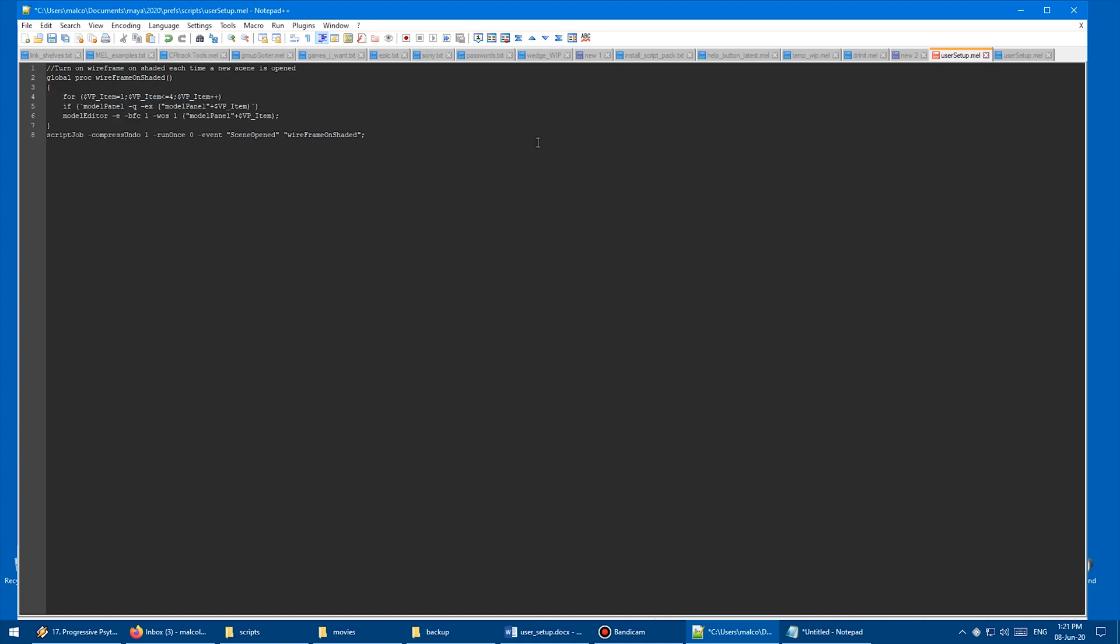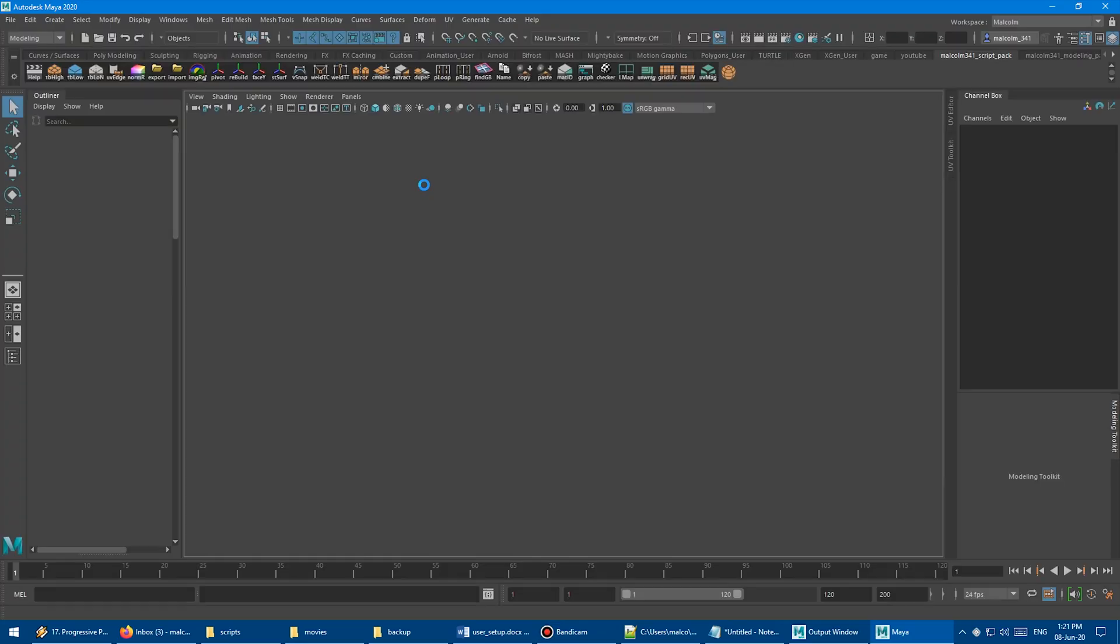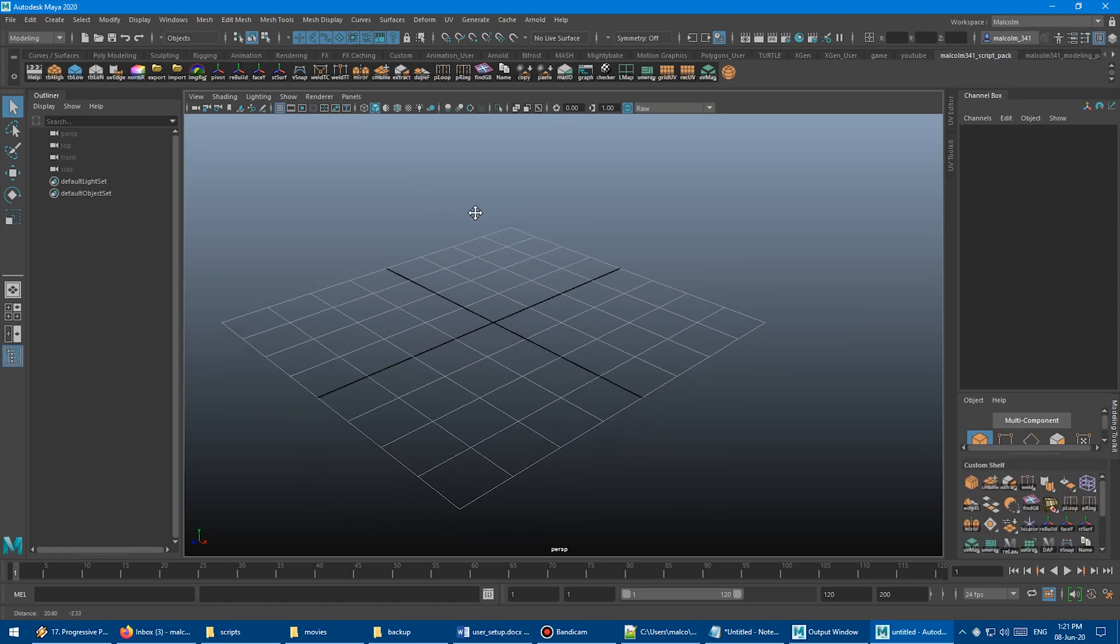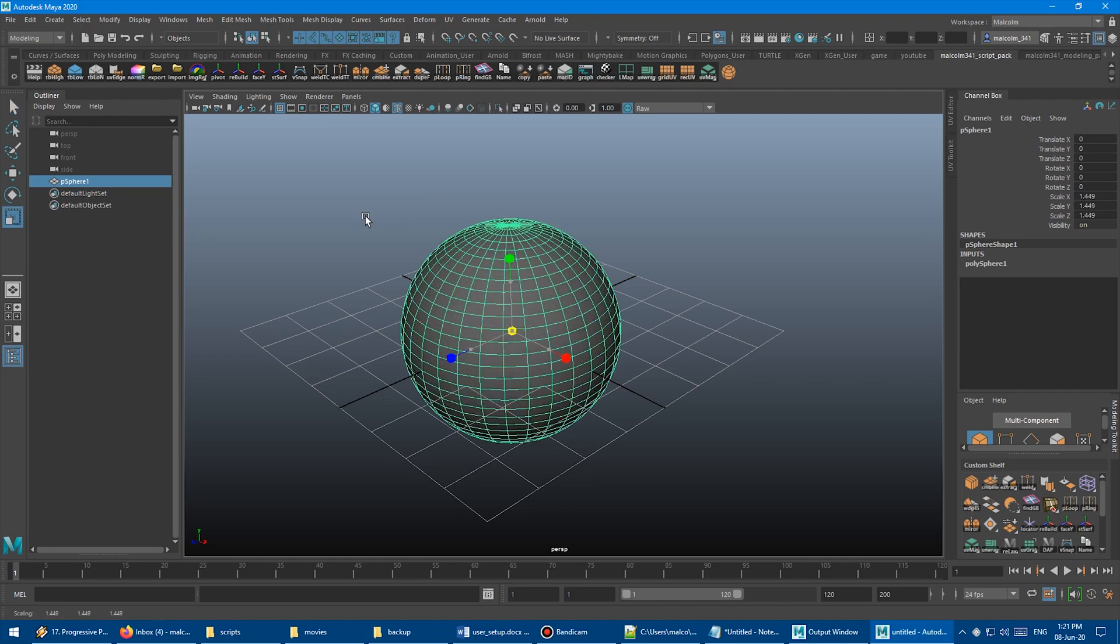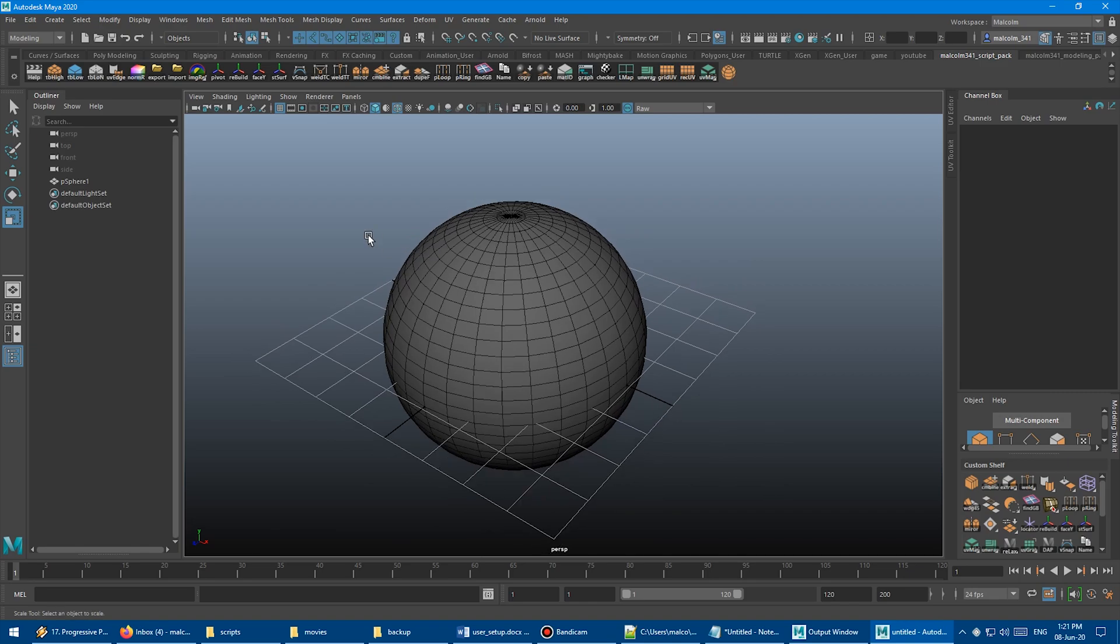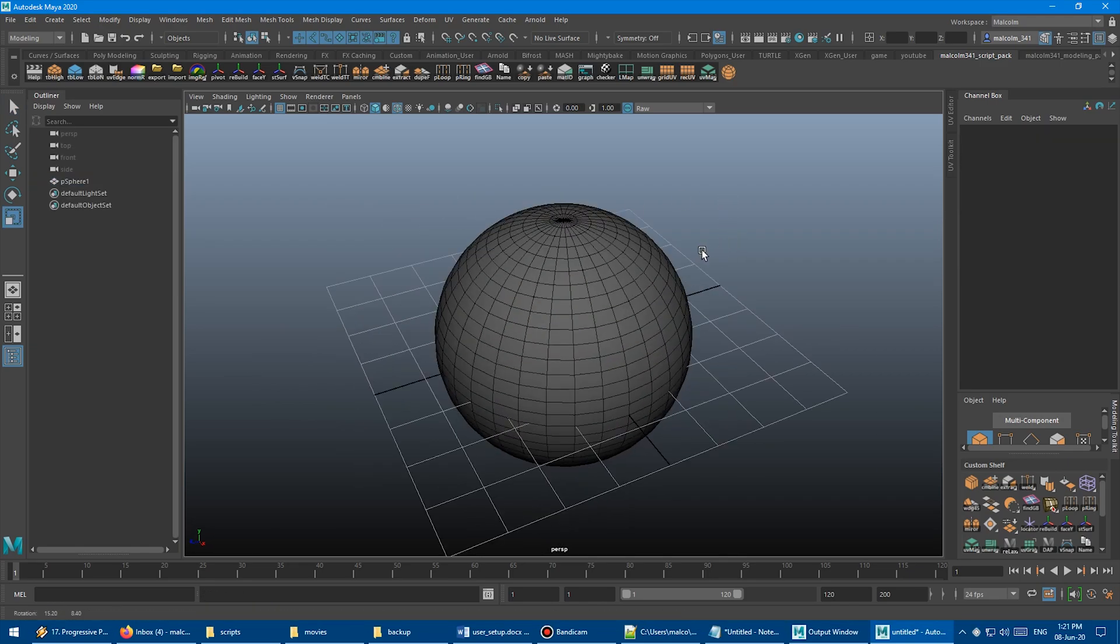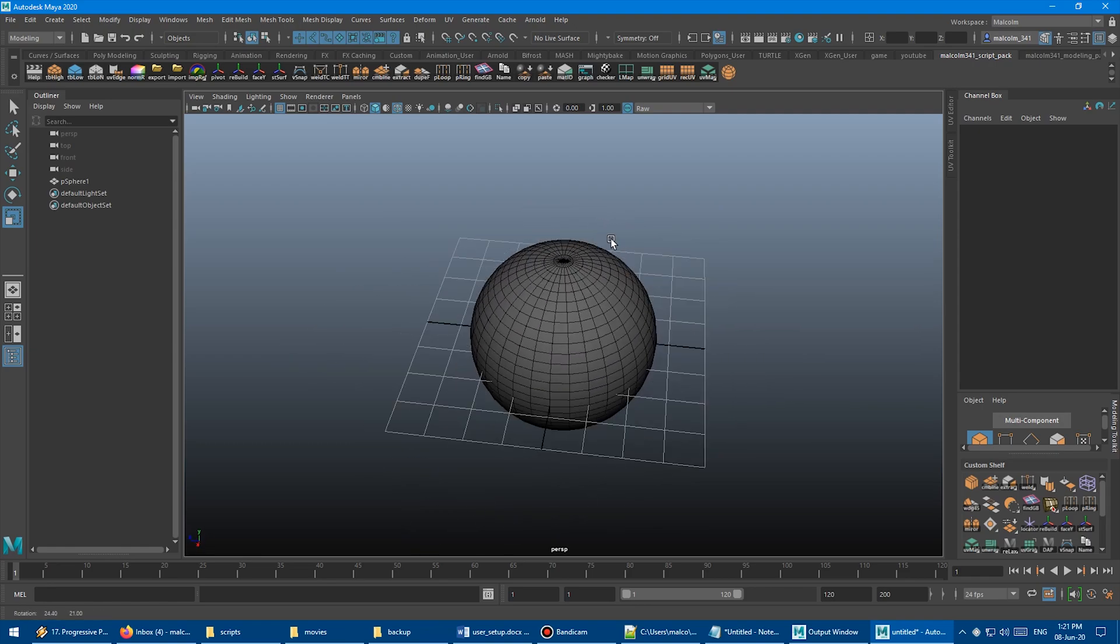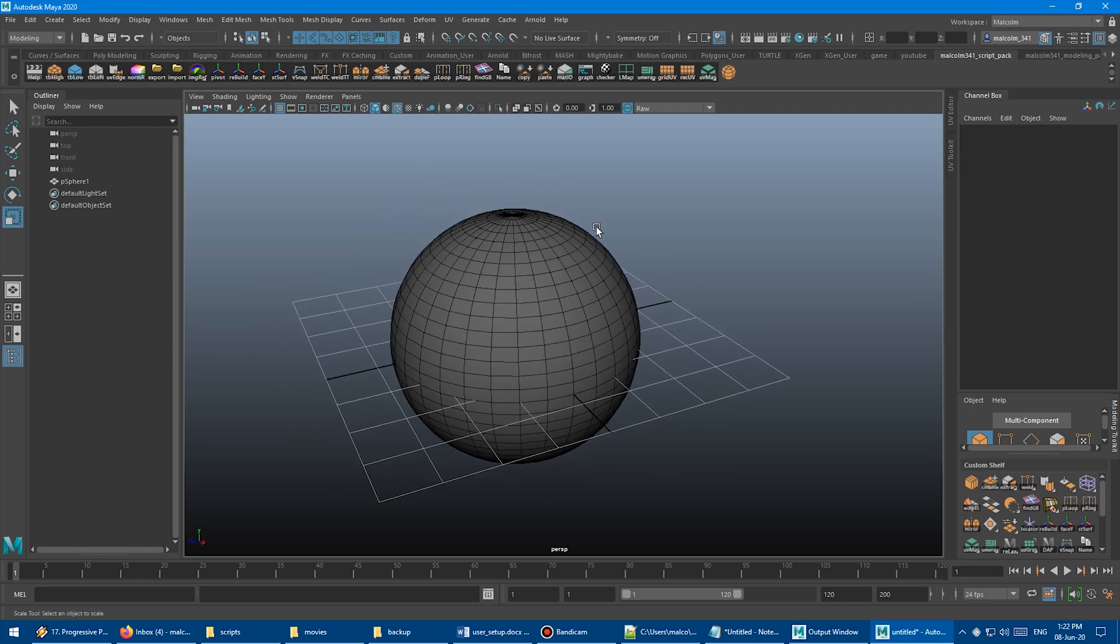And so if I put this big chunk of code into user setup and save that, and then launch Maya. And we're going to make a sphere. And boom, there we go. Wireframe on Shaded on by default. And now if I go new scene, don't save, make another sphere, automatically has Wireframe on Shaded. So anytime I have a scene open, Wireframe on Shaded is enabled for me automatically. So pretty cool.